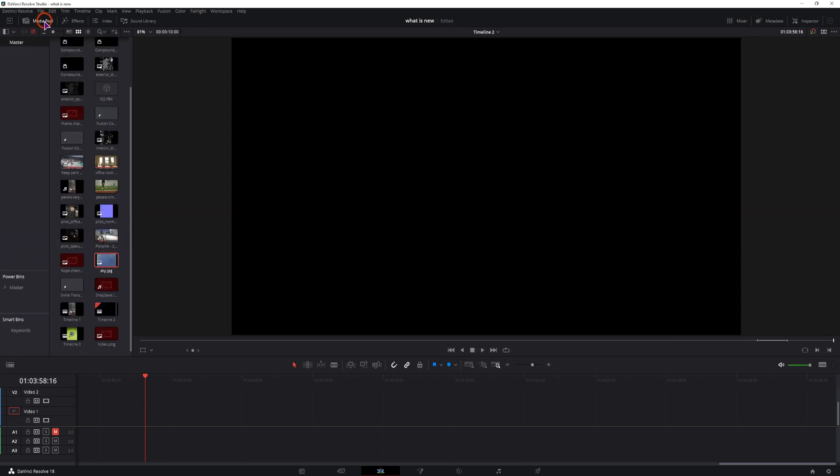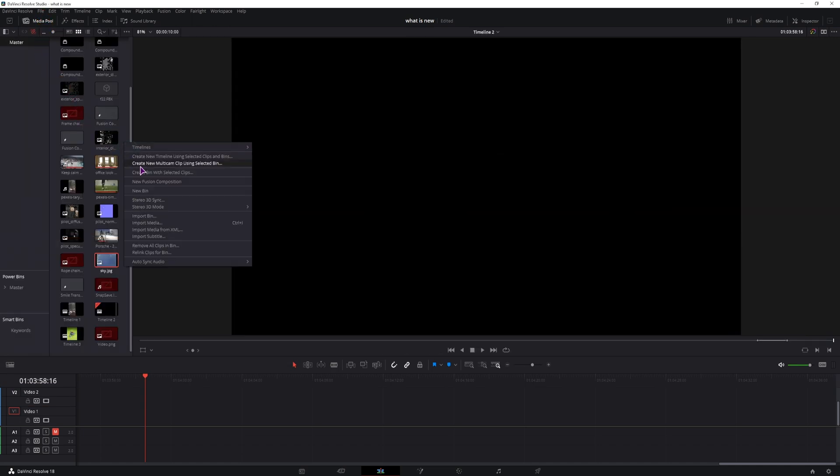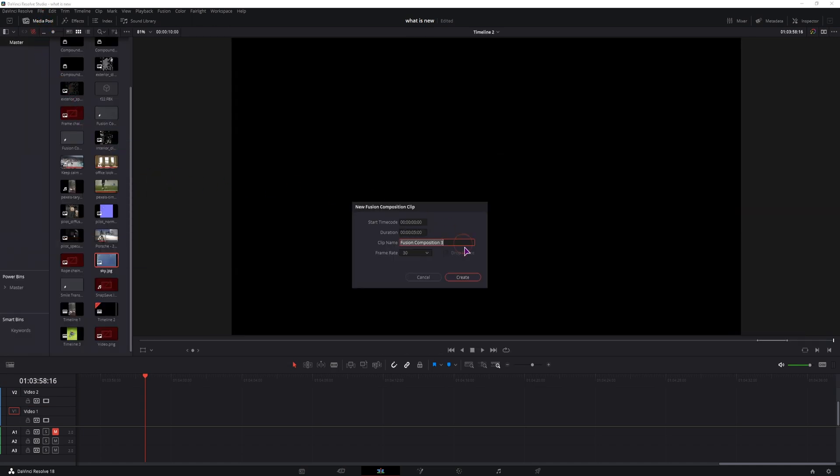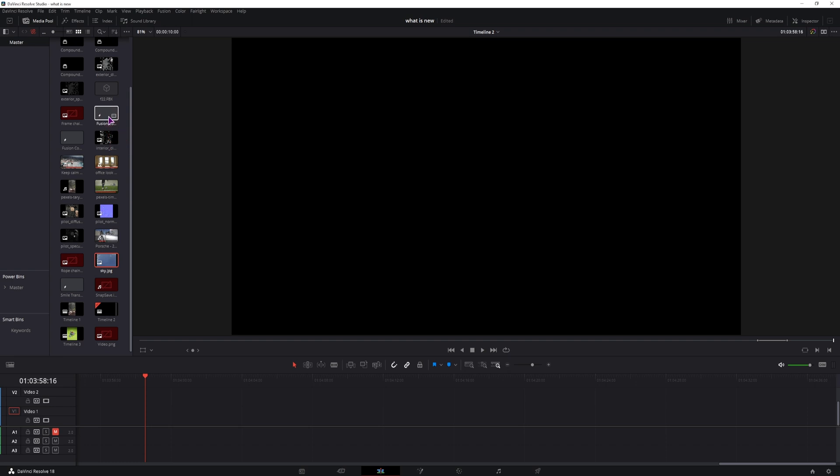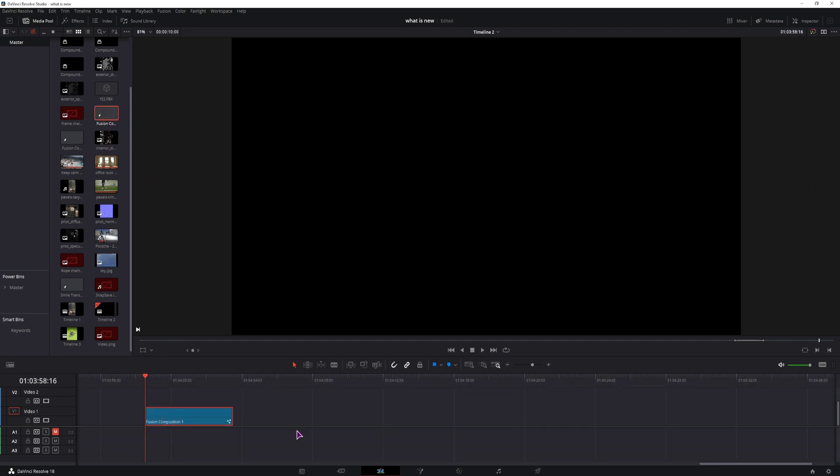So I'll go to the media pool, right click, make a new Fusion composition. I already have a bunch, so I'll simply put it onto the timeline and go into the Fusion page.